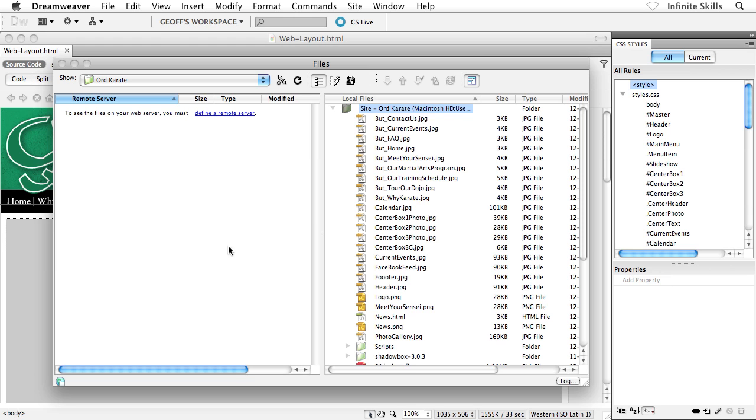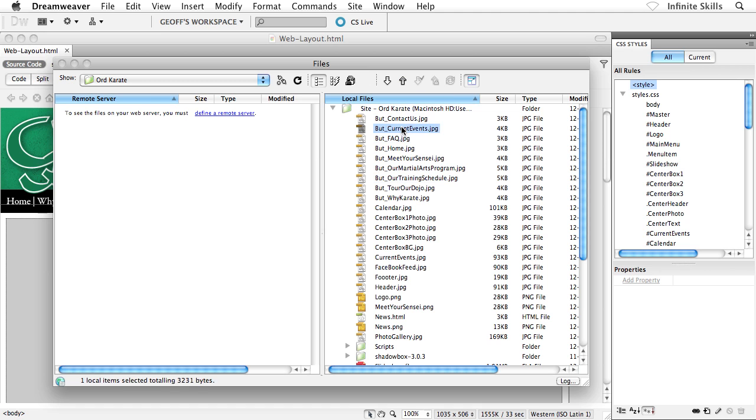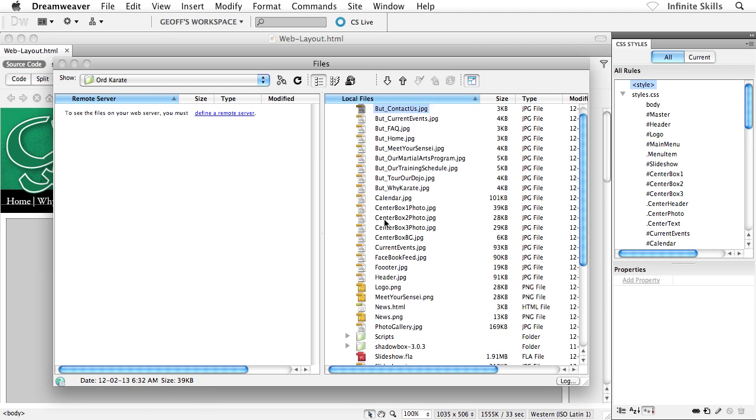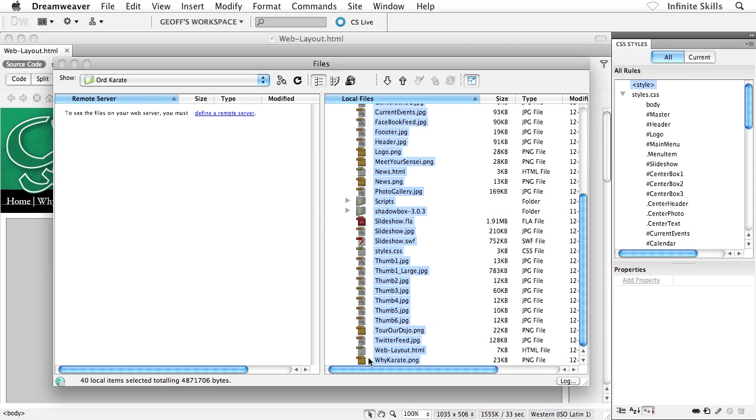And then what we would do is we would go ahead and move our files. Now, how do we move our files? Well, what we would do is we'd grab them here on the local side. If I want to grab individual files, I'd just use control or command and I'd grab those files, whichever ones I want to upload. And then I would click on this blue up arrow, put files. Perfect. If I wanted to move the entire site, what I could do is I could grab the first file, scroll all the way down to the bottom, hold down shift, and grab the last file. And then upload everything.